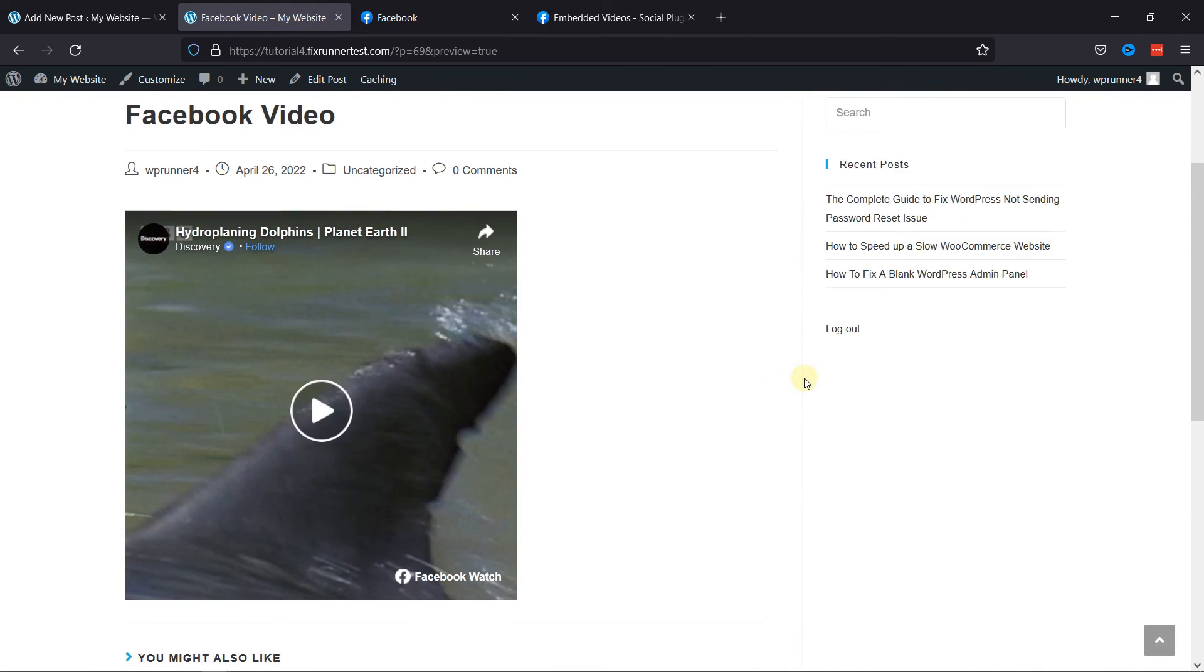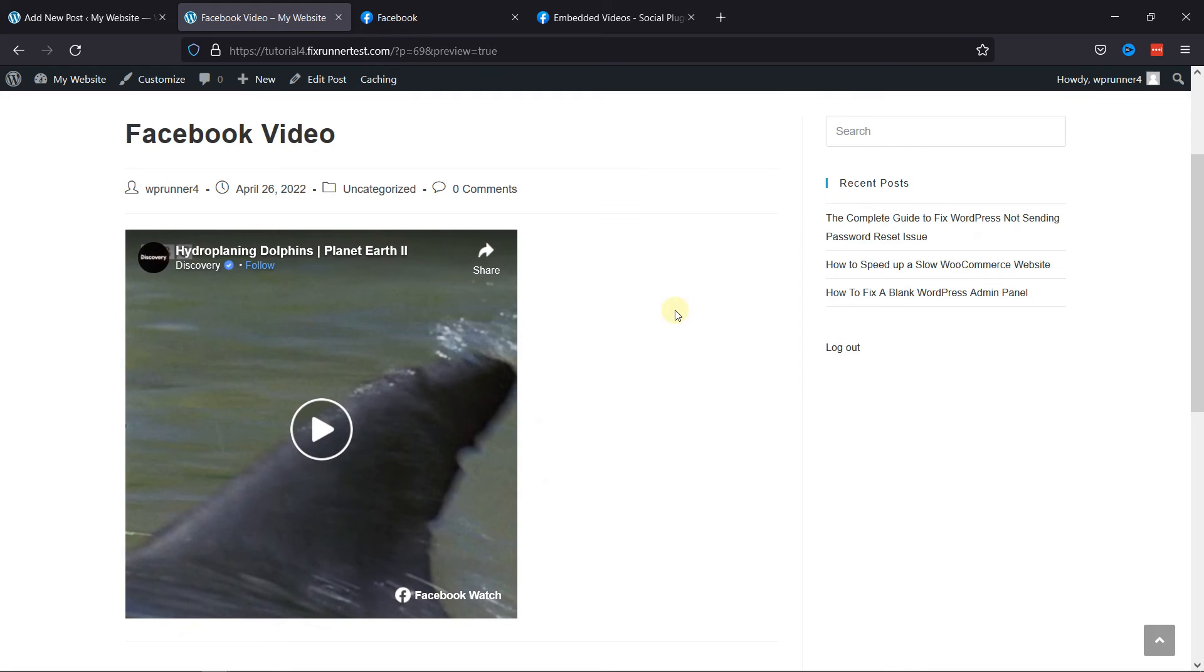And as you can see, the Facebook video was embedded here successfully. This is how you can embed a Facebook video in WordPress.